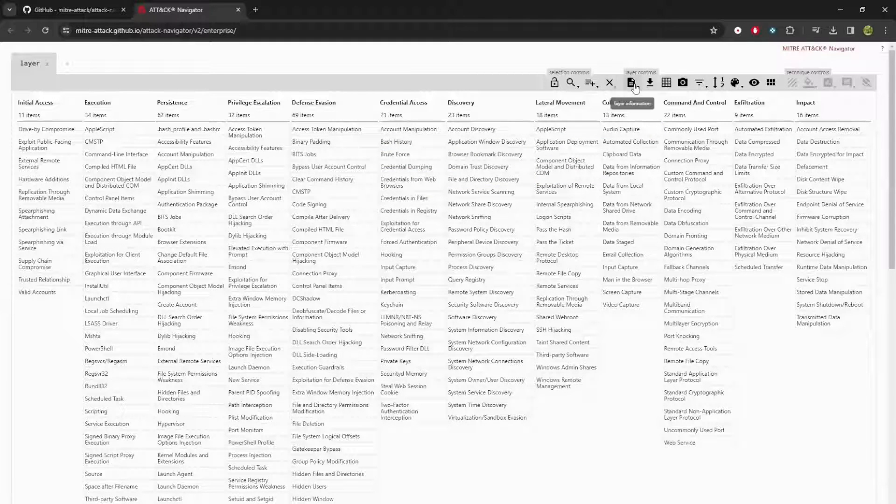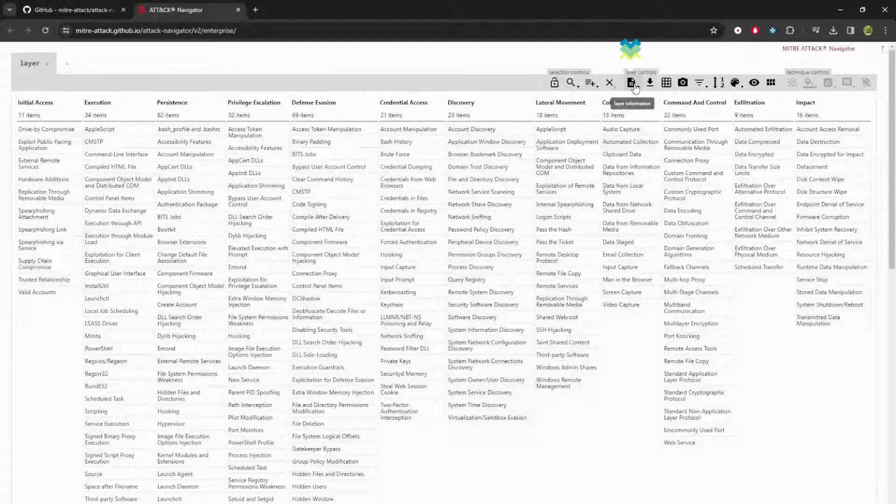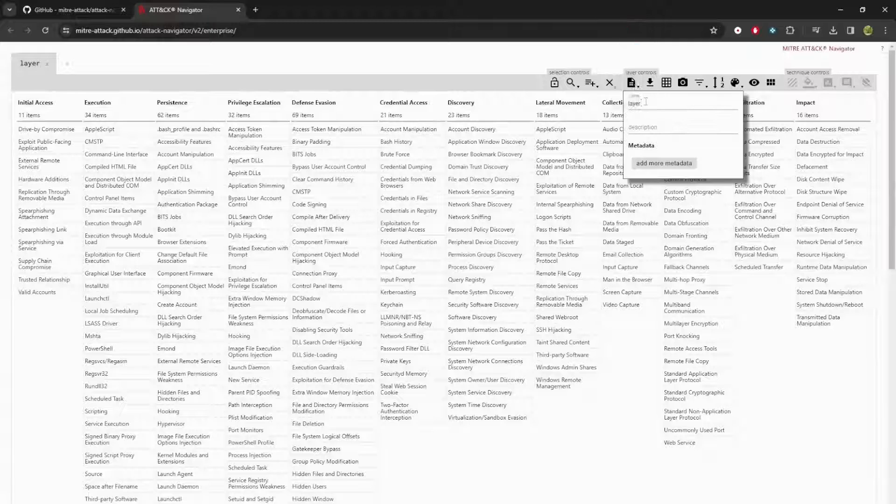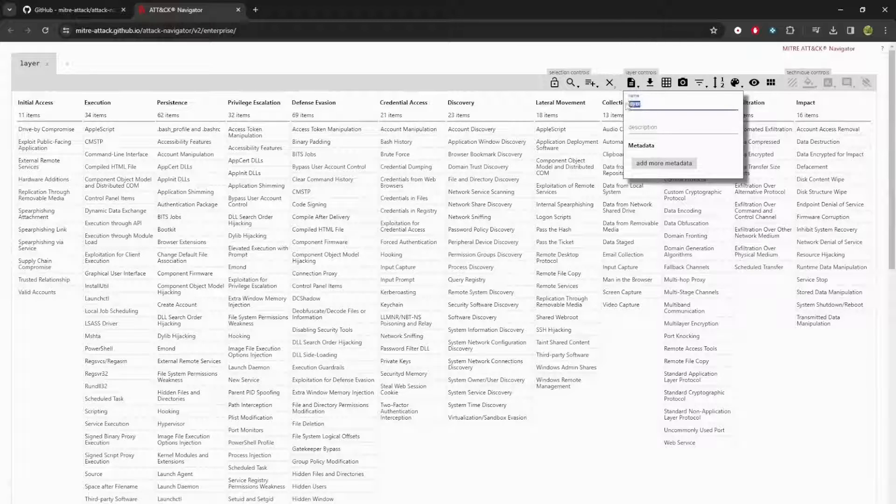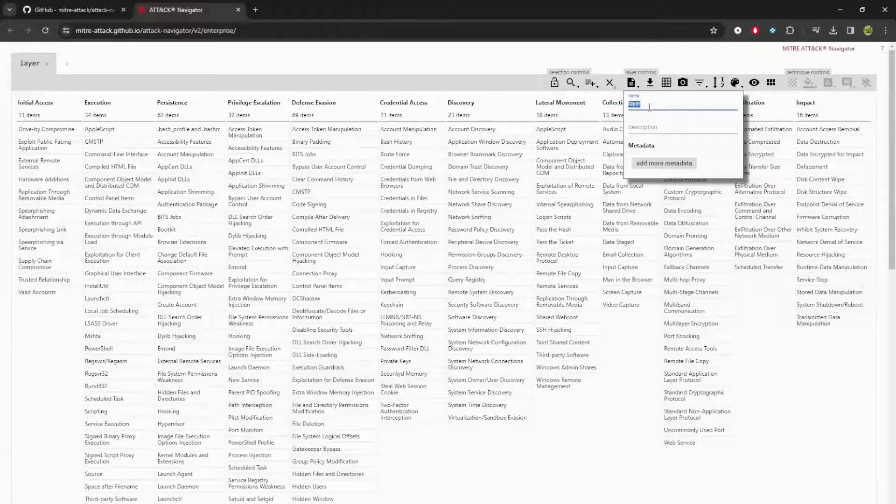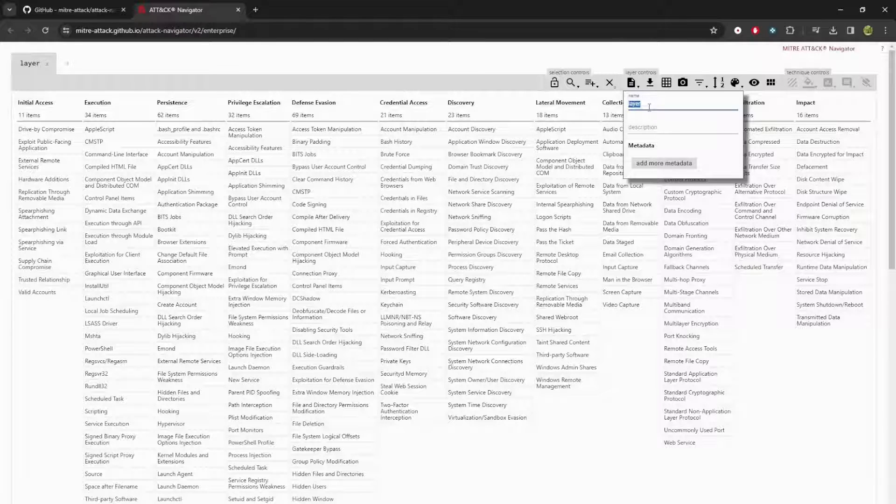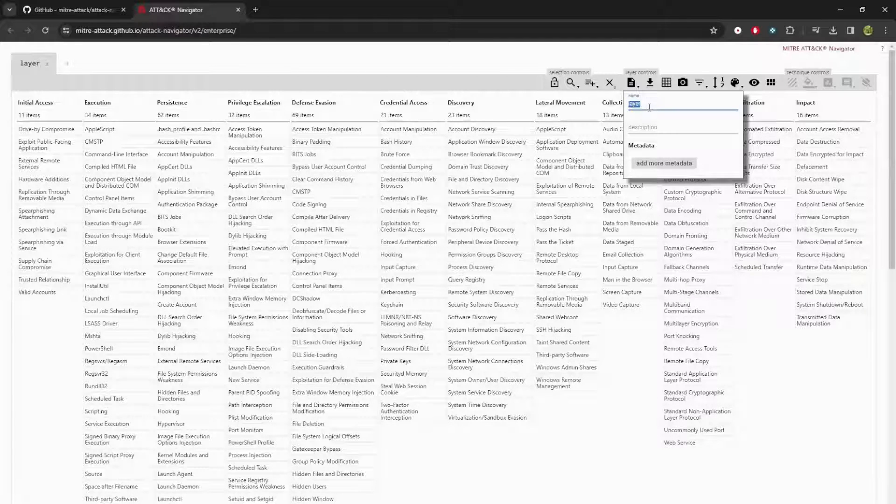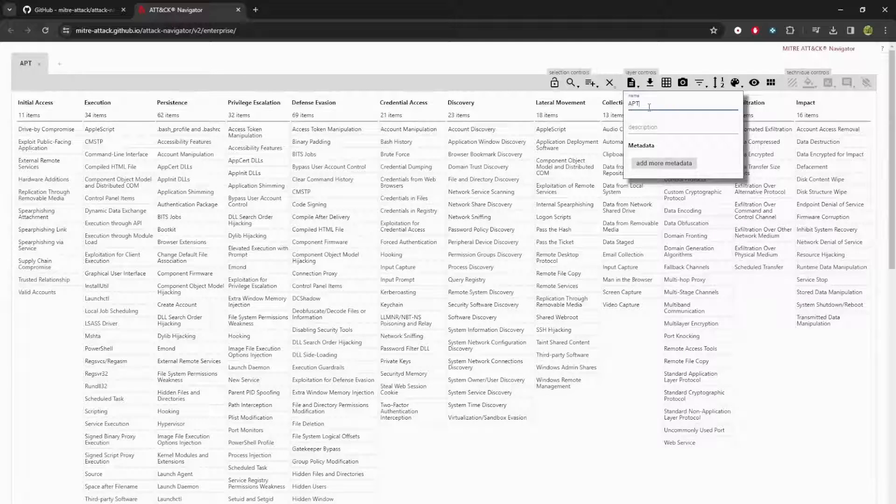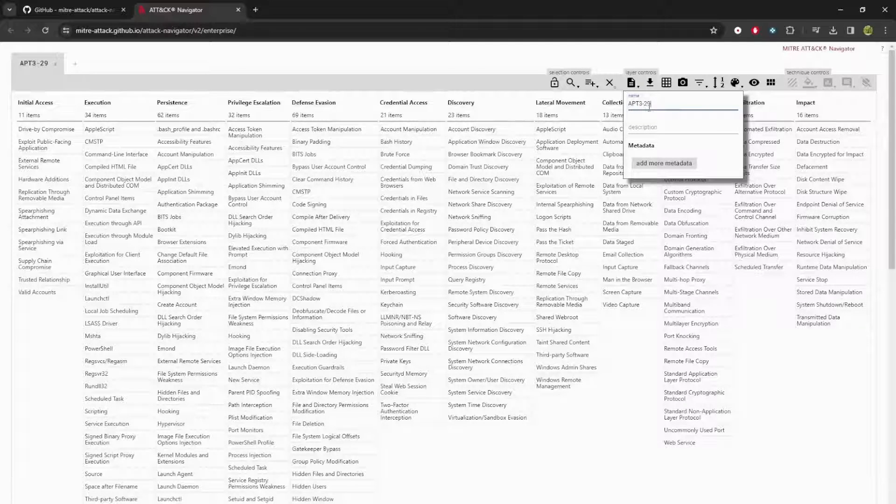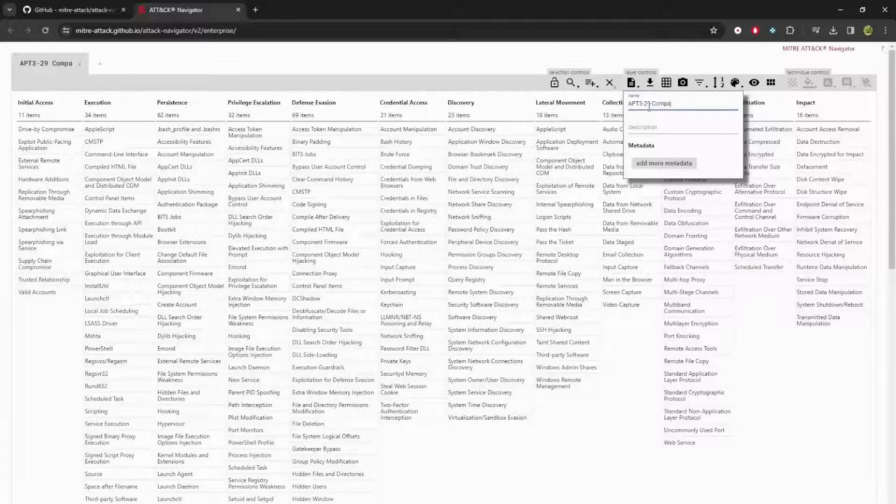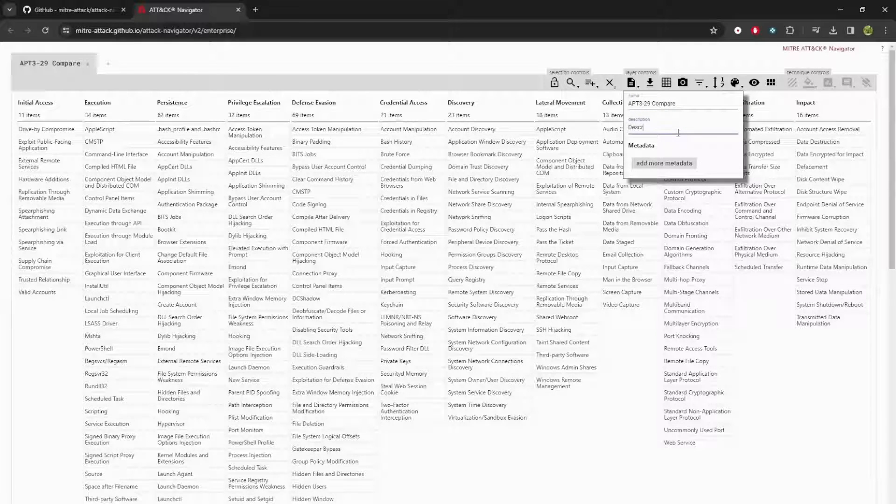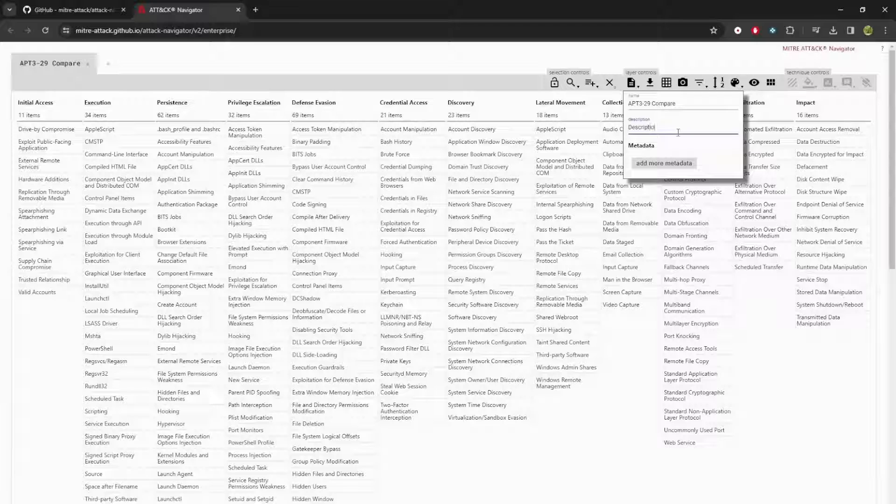Next up, we have the layer controls. Navigator works in layers for information. A good analyst will always give context about what they're doing to help keep track. I'll add a name for this and I'm going to name it APT3-29 comparison, and I'm going to give it some description about what I'm doing so that other analysts who look at this will know what I mean.